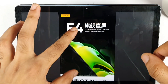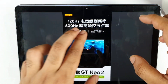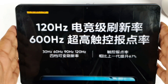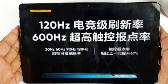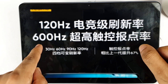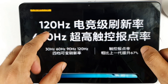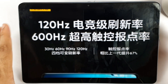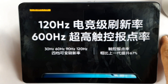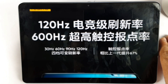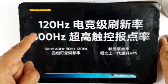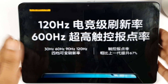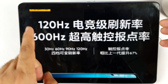Apart from that, we got to know about the screen's refresh rate — 120Hz refresh rate will be the standard, and we will be having a 600Hz touch sampling rate. Right now I have with me the Moto device which can go up to 576Hz, but the Realme GT Neo2 brings it up to 600Hz touch sampling rate.